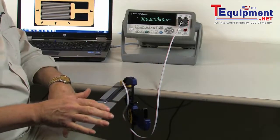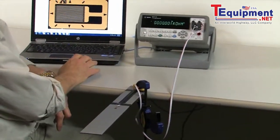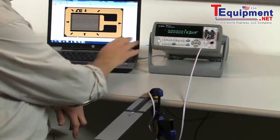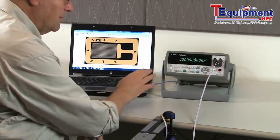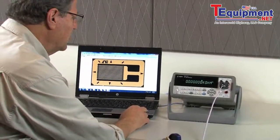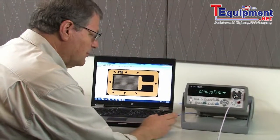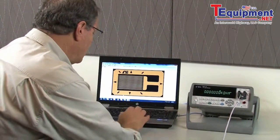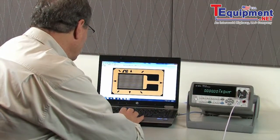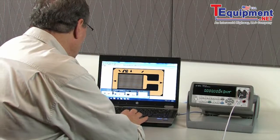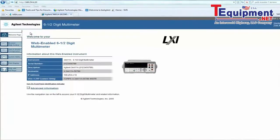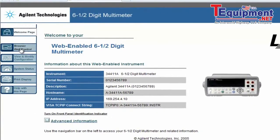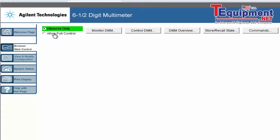What I'd like to do now is go ahead and set up my computer to take control of the 34411A. The 34411A has a built-in web server. And with my web browser, I'm going to go in and take control of the instrument. So here's my web browser. I'm going to go into the browser control. And I want to allow full control. So I go ahead and click that.